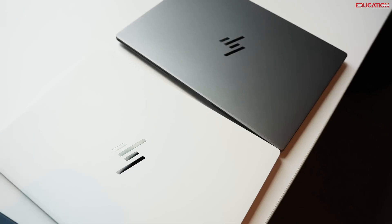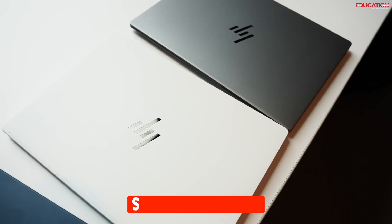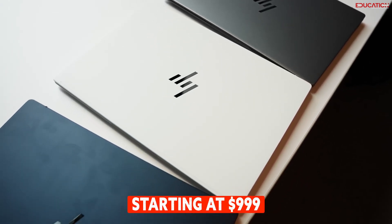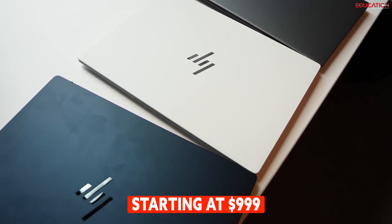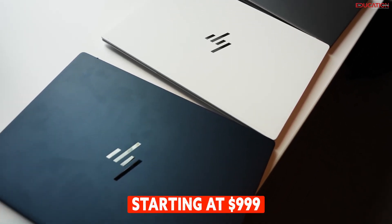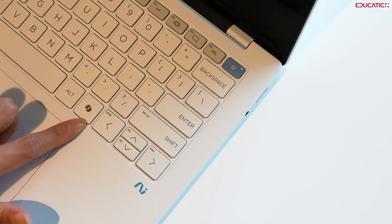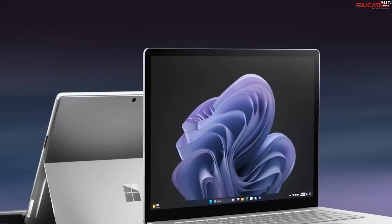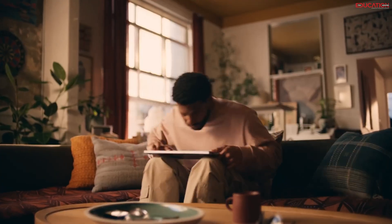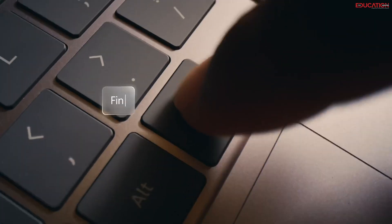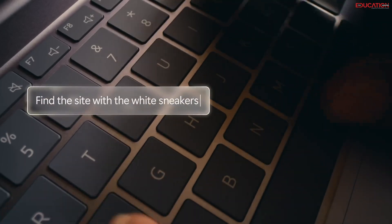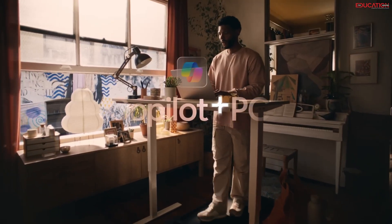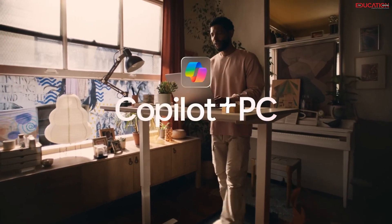And the price point? Starting at $999, Co-Pilot PCs are making a statement: premium AI doesn't have to break the bank. It's about value, not just the price tag. With Co-Pilot PCs, you're not just buying a machine, you're investing in a smarter future.